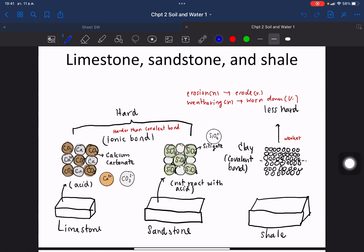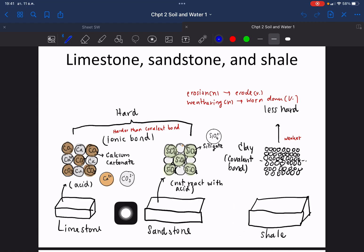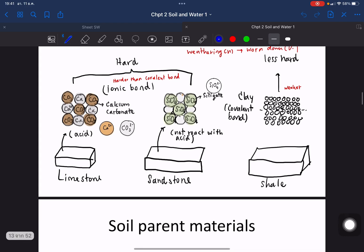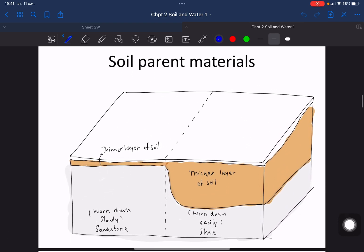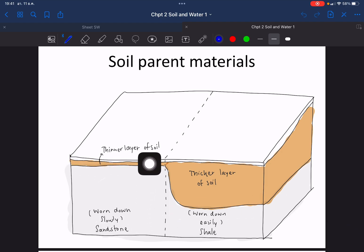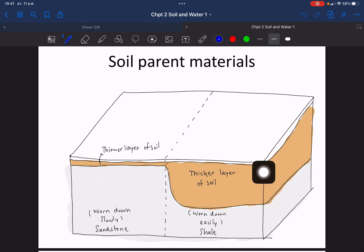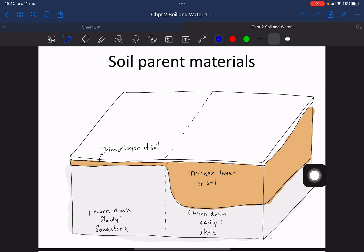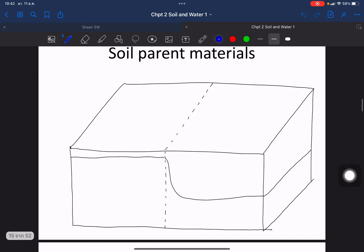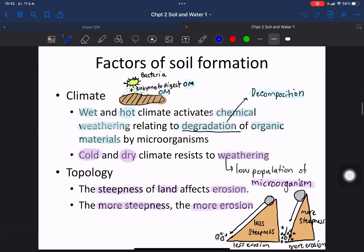If you compare three different rock types by ease of wearing down, the easiest is shale, then limestone, then sandstone. Comparing soil layer thickness, the soil above sandstone is very thin, but the soil above shale is thicker, because shale wears out more easily than sandstone.